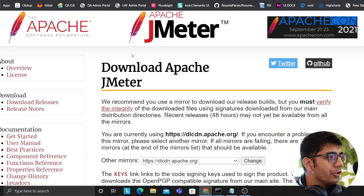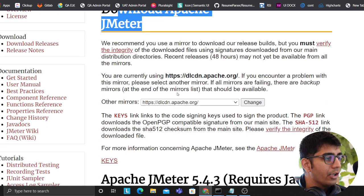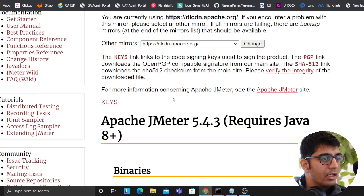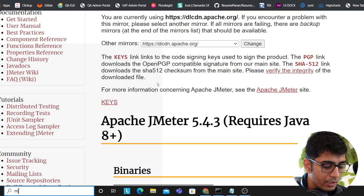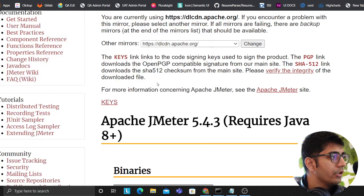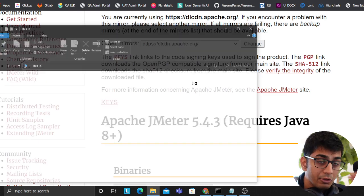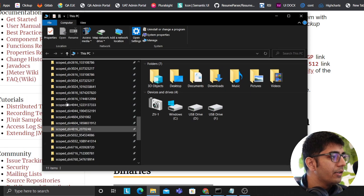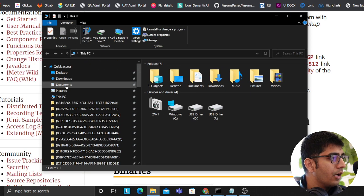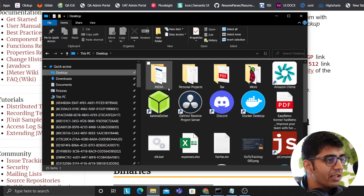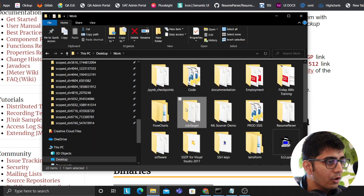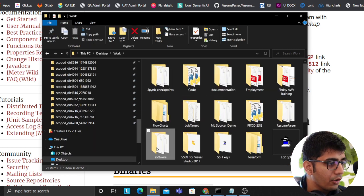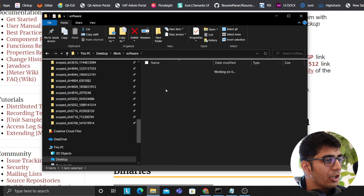So the first thing that we need to do is you need to come to this website called Apache JMeter and you need to click on the download link. The links will be in the description where you can download that. Once you have downloaded it, this would be a zip file you need to unzip somewhere in your computer. I have done it on my desktop in a folder called work, in a folder called software, and that's my software called Apache JMeter 5.4.3.